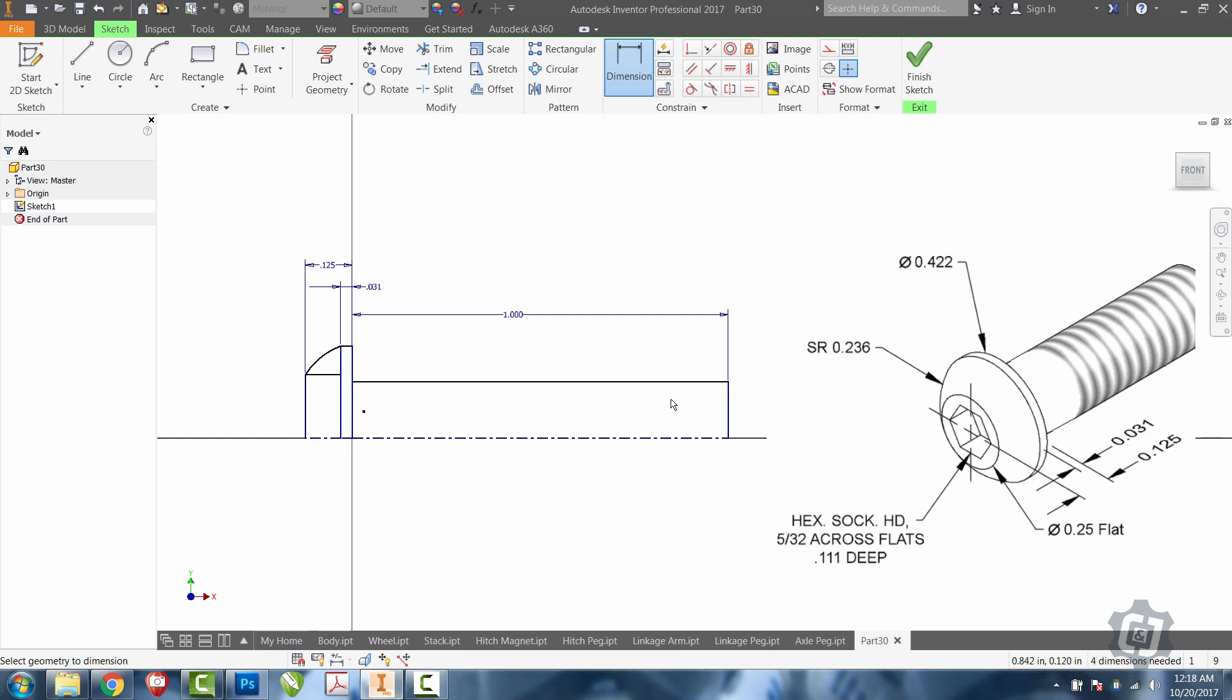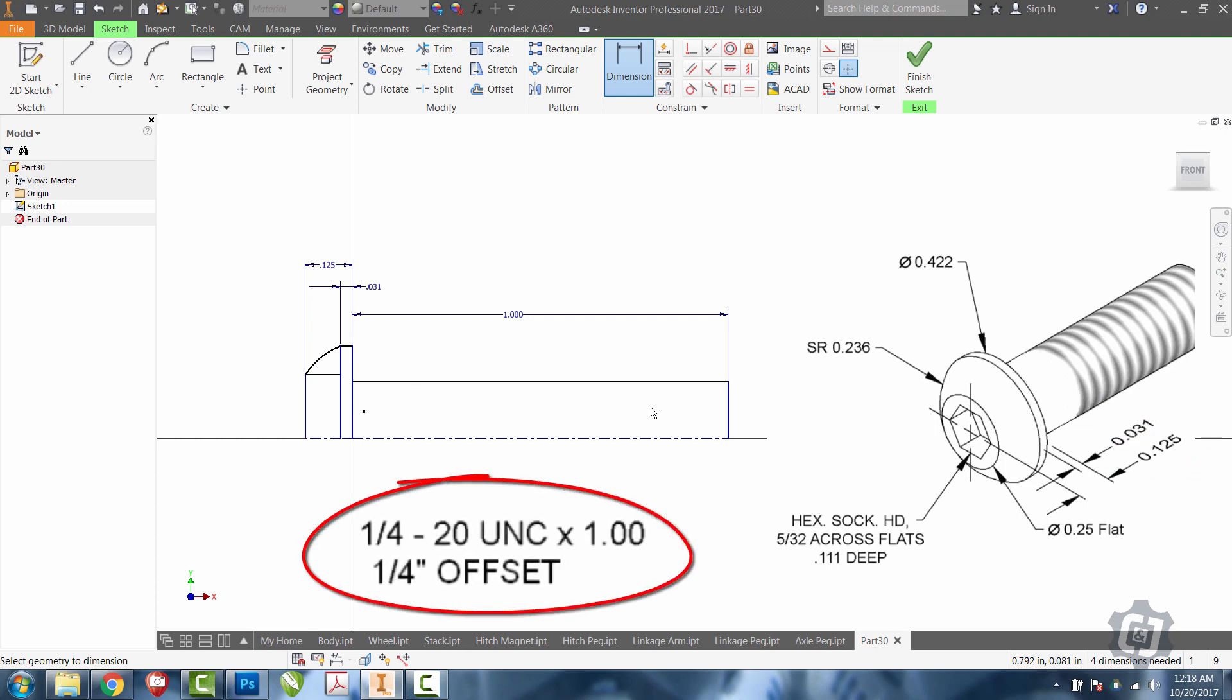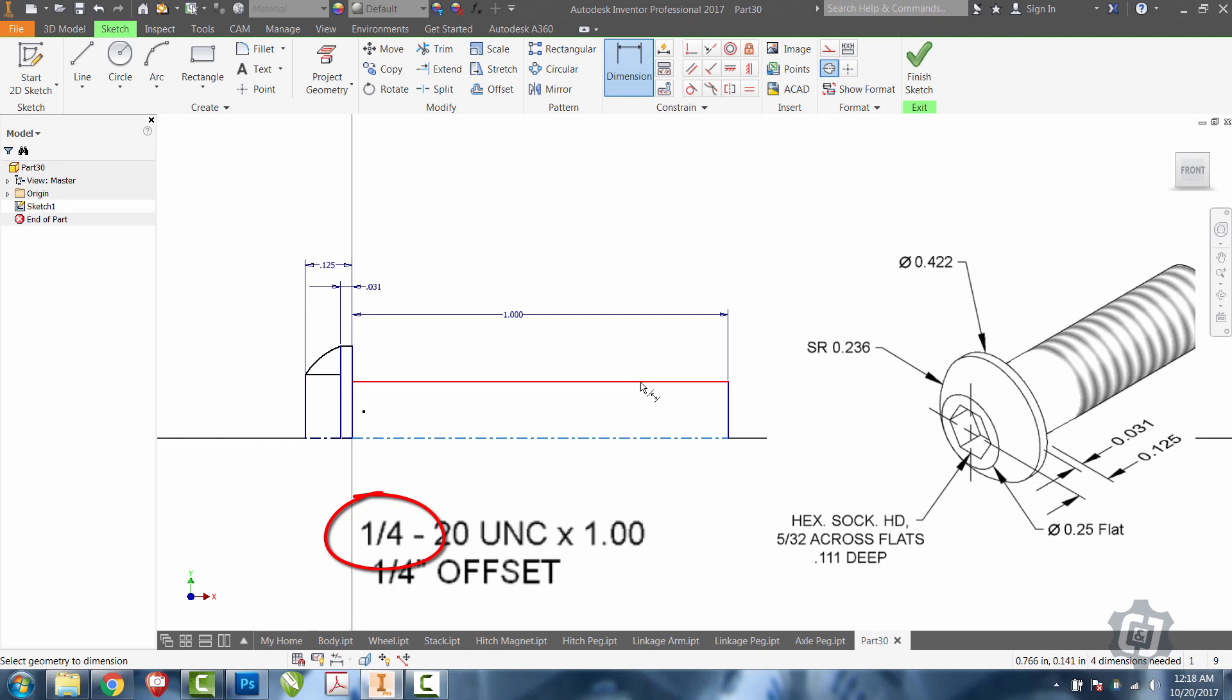Same thing. The diameter itself is not easily laid out. Look at the thread note. The thread note says that our bolt is a quarter 20. We know that the quarter was the diameter, the 20 is the threads per inch. So we actually have a bolt body diameter of 0.25.